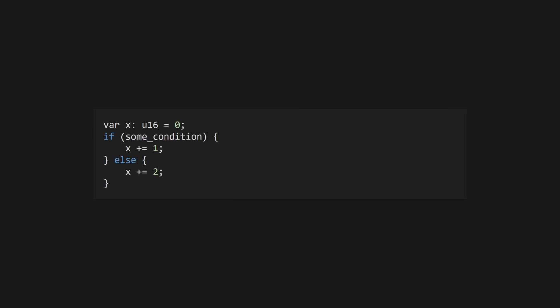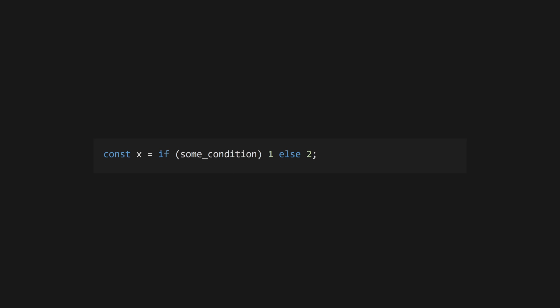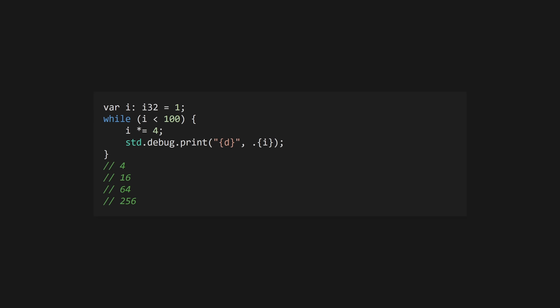If in Zig works as expected. The condition must be a boolean. There's no concept of truthy values in Zig. You can also use if as an expression, meaning Zig doesn't need a ternary operator.